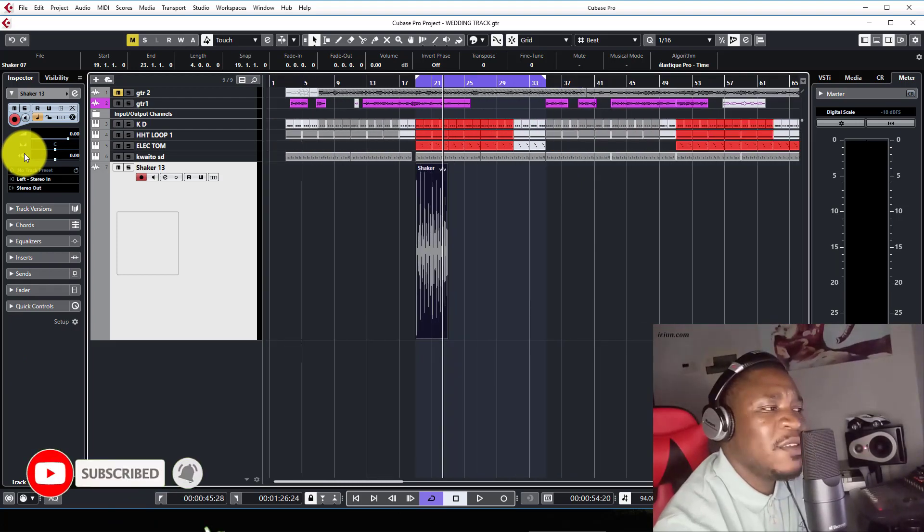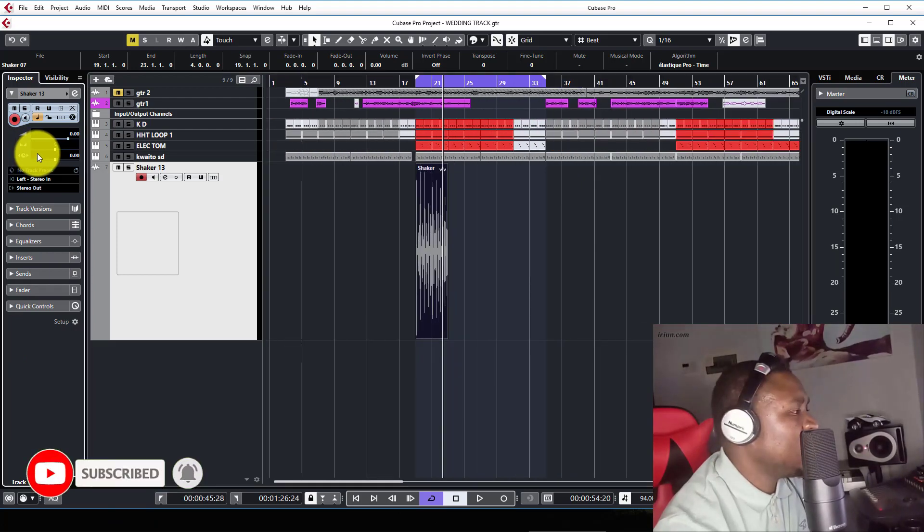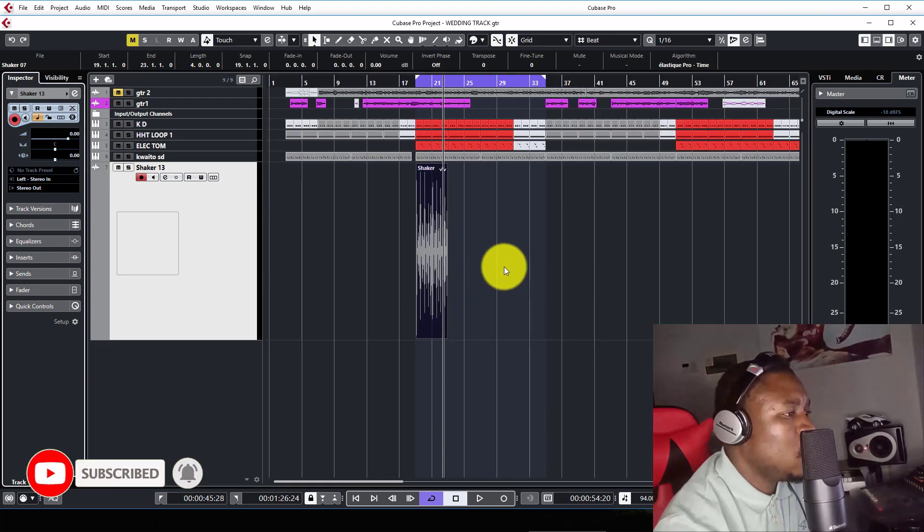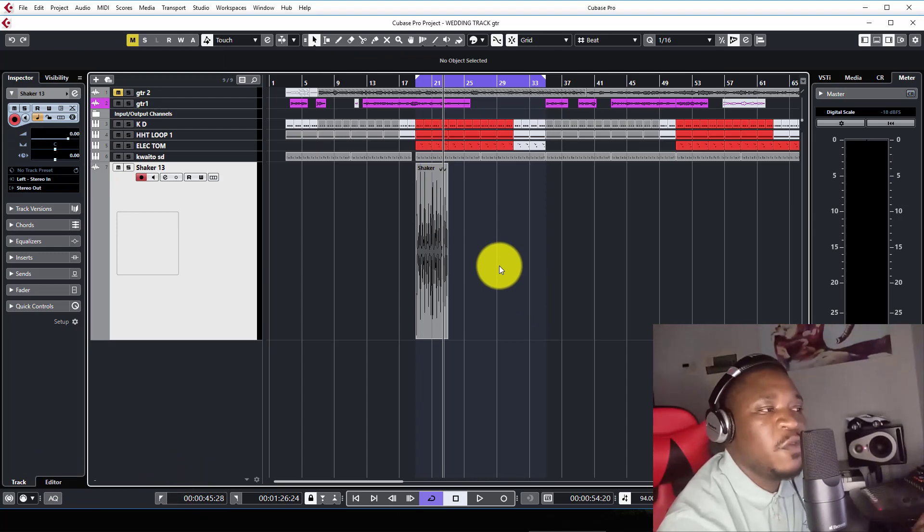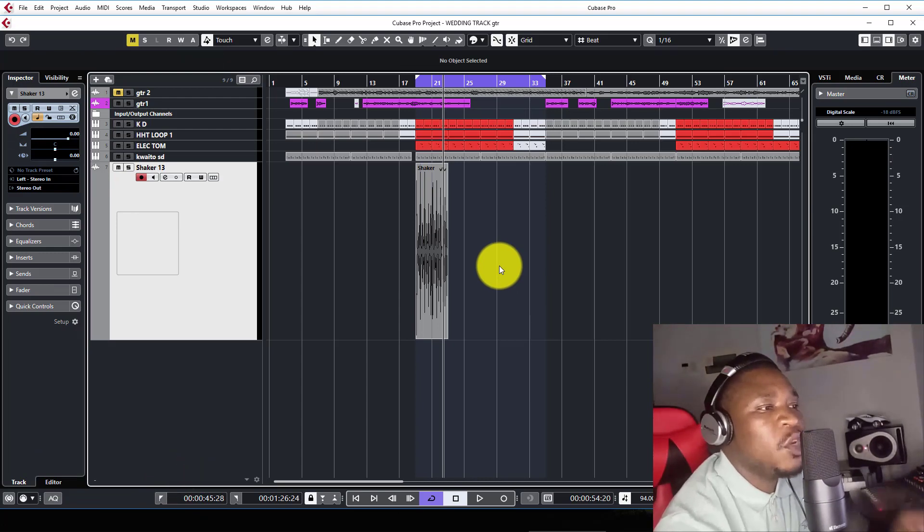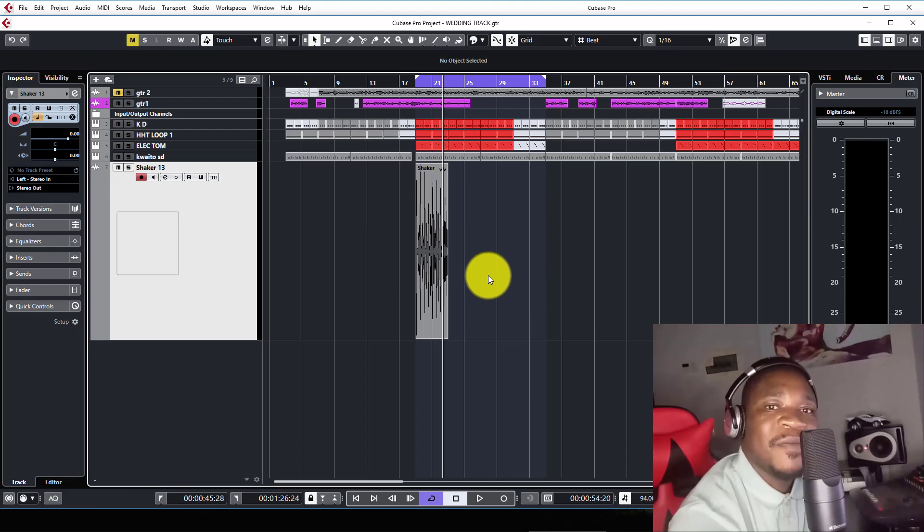That is it. That's how we sync or stretch a loop to fit the tempo on Cubase. Thank you.